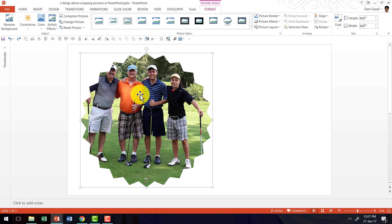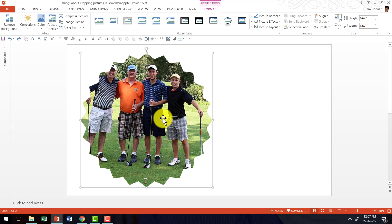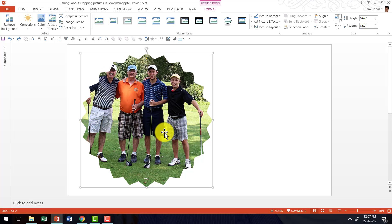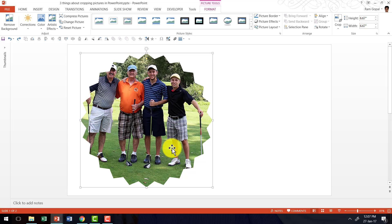The best part is once you do the cropping, you can always change your mind and change the nature of the shape of cropping. For example, if I want to crop this in a plain circular shape instead of this star shape,